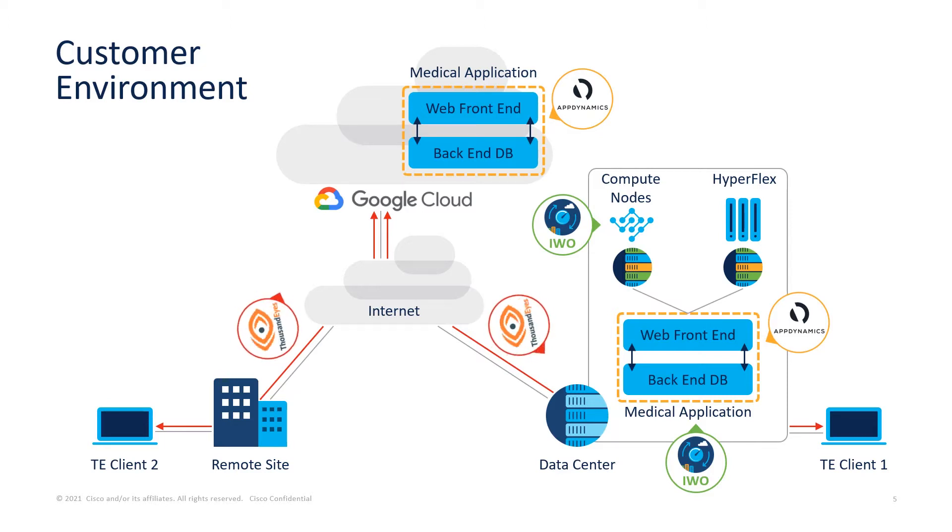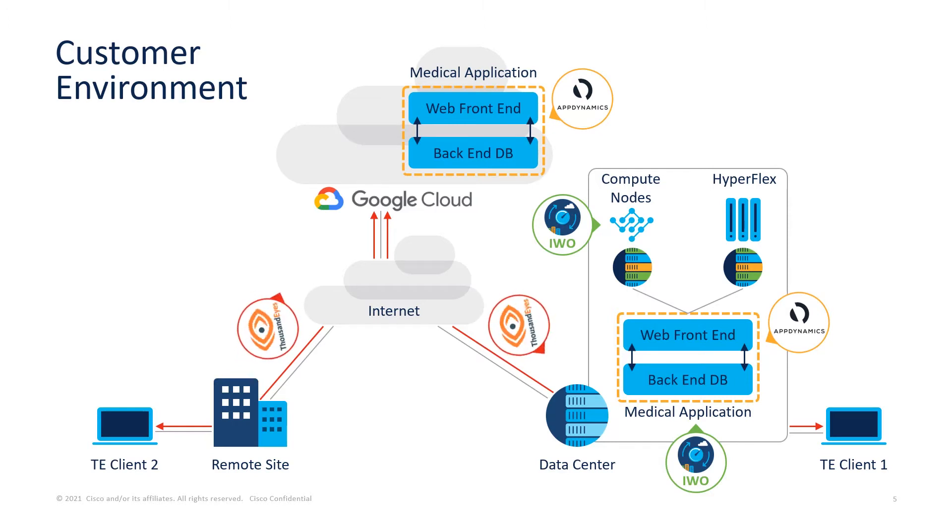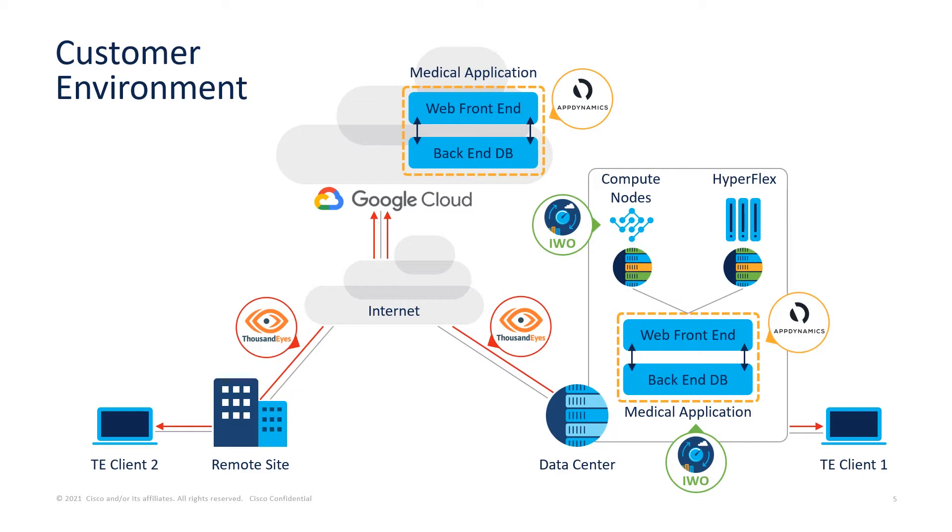We have two client machines with TE Enterprise agents accessing our medical application. Cisco TE application is SaaS-based, so the communication from our on-prem AppDynamics instance is being allowed to talk with the Cisco TE instance.